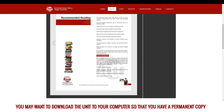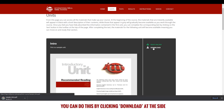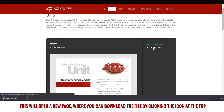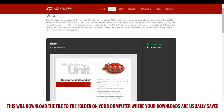Bring the document back to its previous size either by clicking the escape button or the icon here. You may want to download the unit to your computer so that you have a permanent copy. You can do this by clicking download at the side. This will open a new page where you can download the file by clicking the icon at the top, which will download the file to the folder on your computer where your downloads are usually saved.